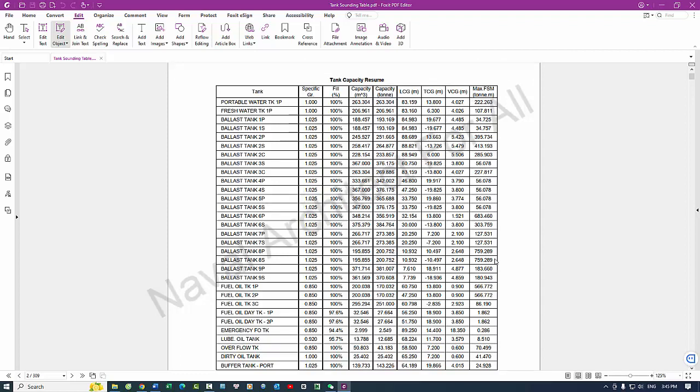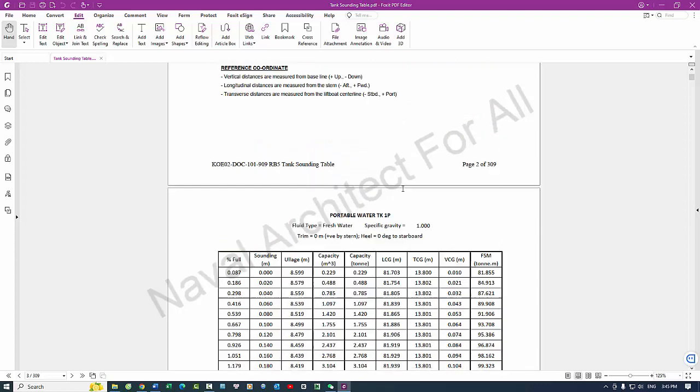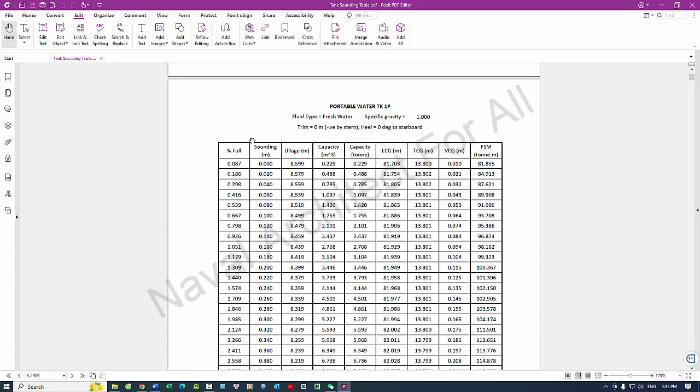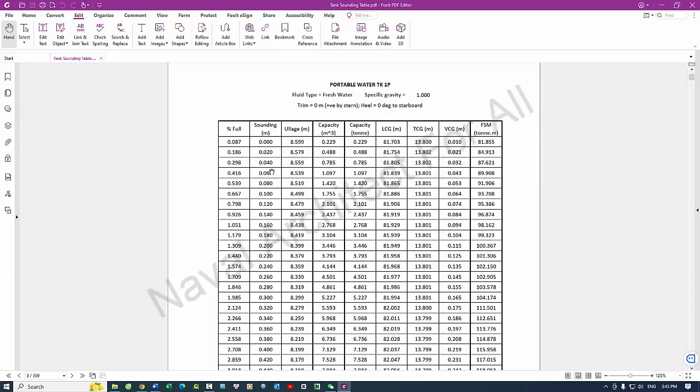Information shown in tank sounding table: 1. Tank identification - tank number or label clearly identifies each tank corresponding to the vessel's tank plan. 2. Sounding measurements - sounding values, a range of depth measurements, usually in meters or feet, showing the liquid level from the tank bottom upwards.